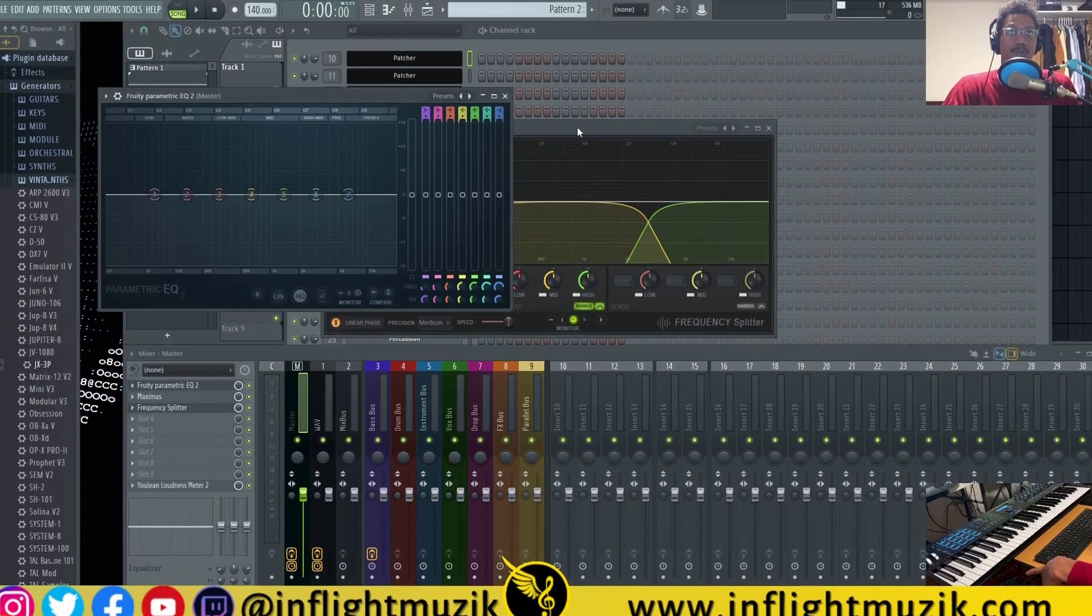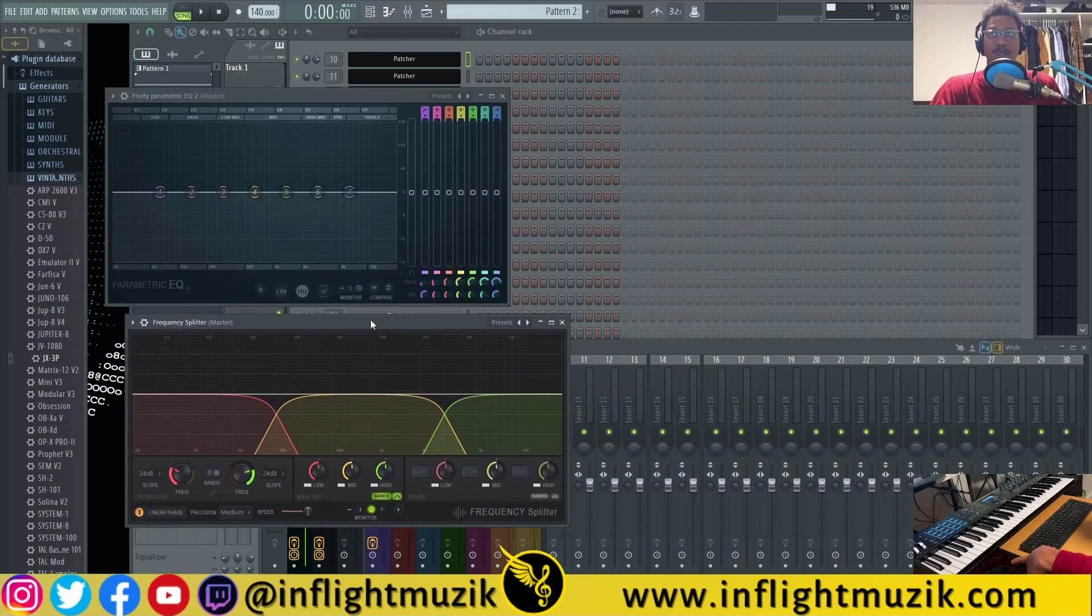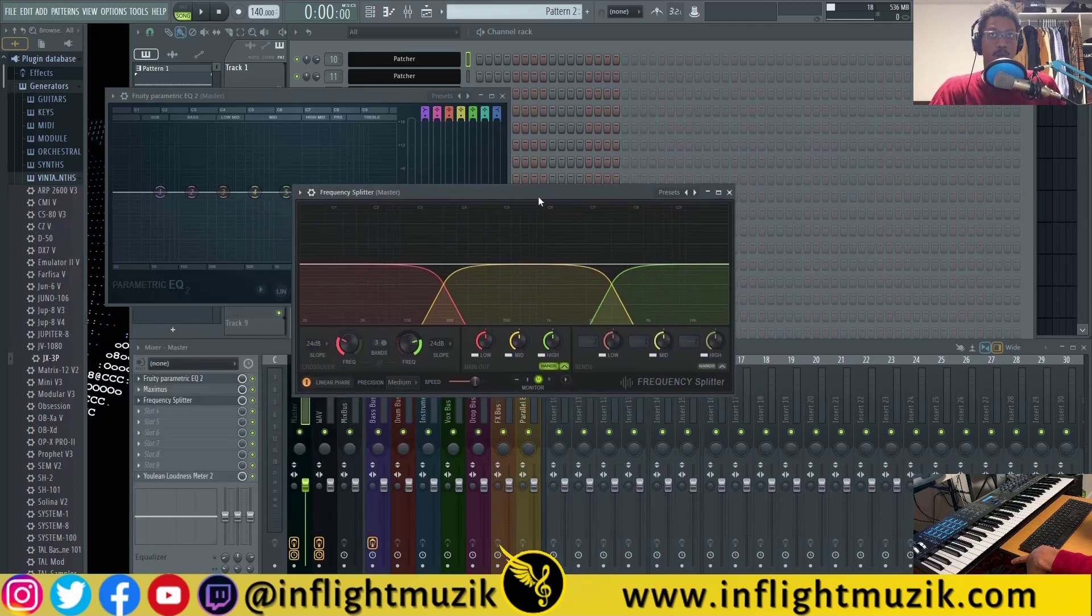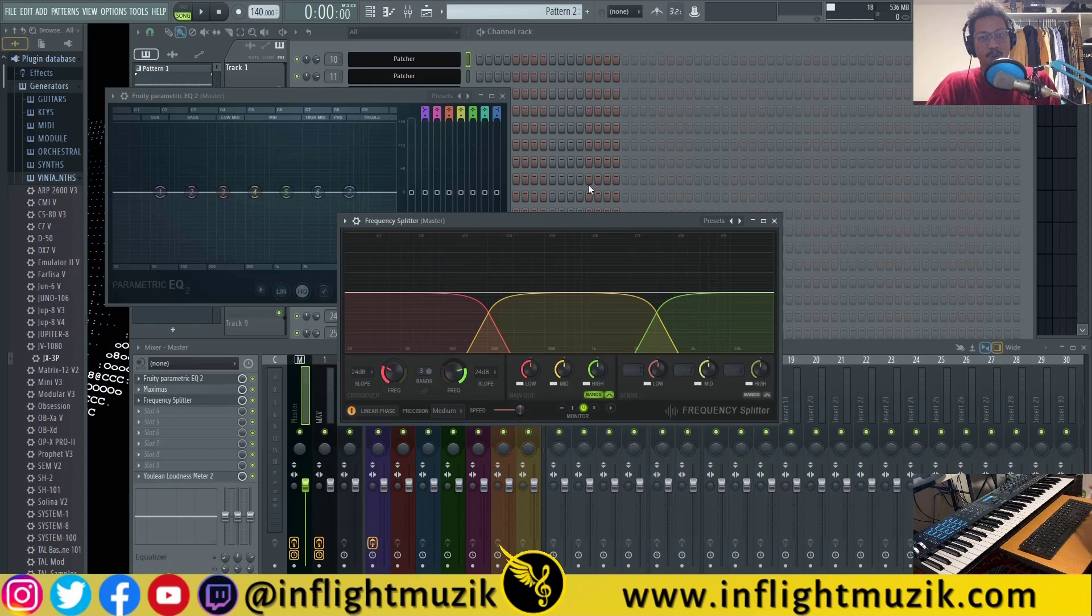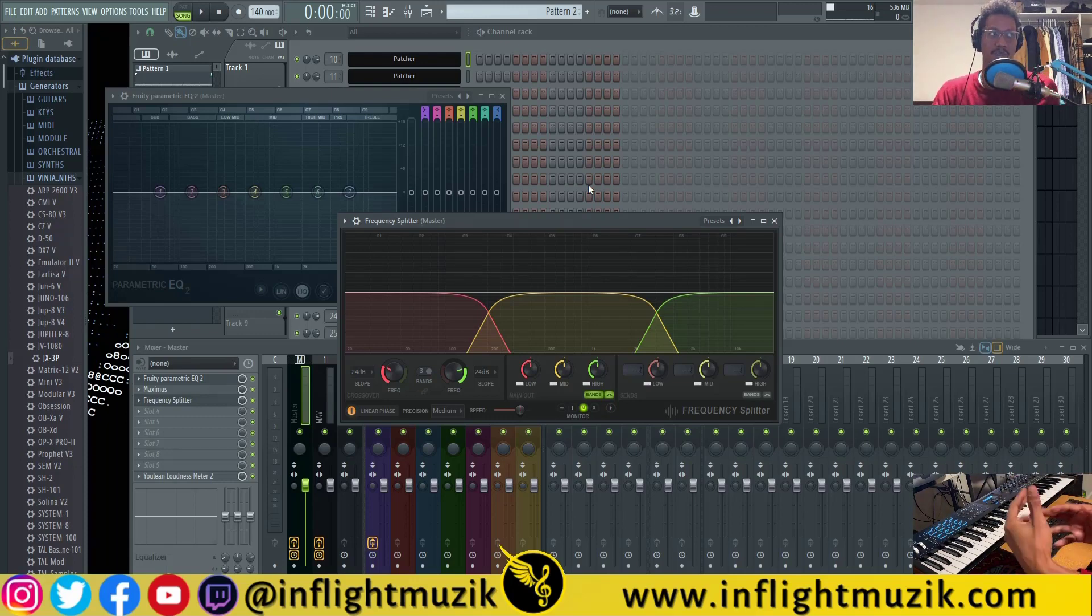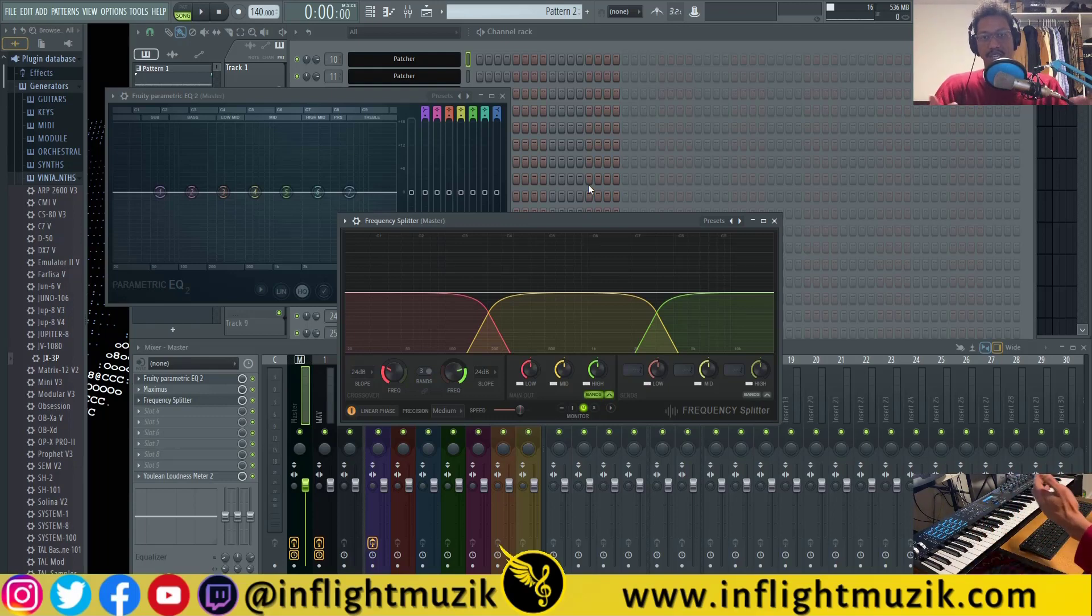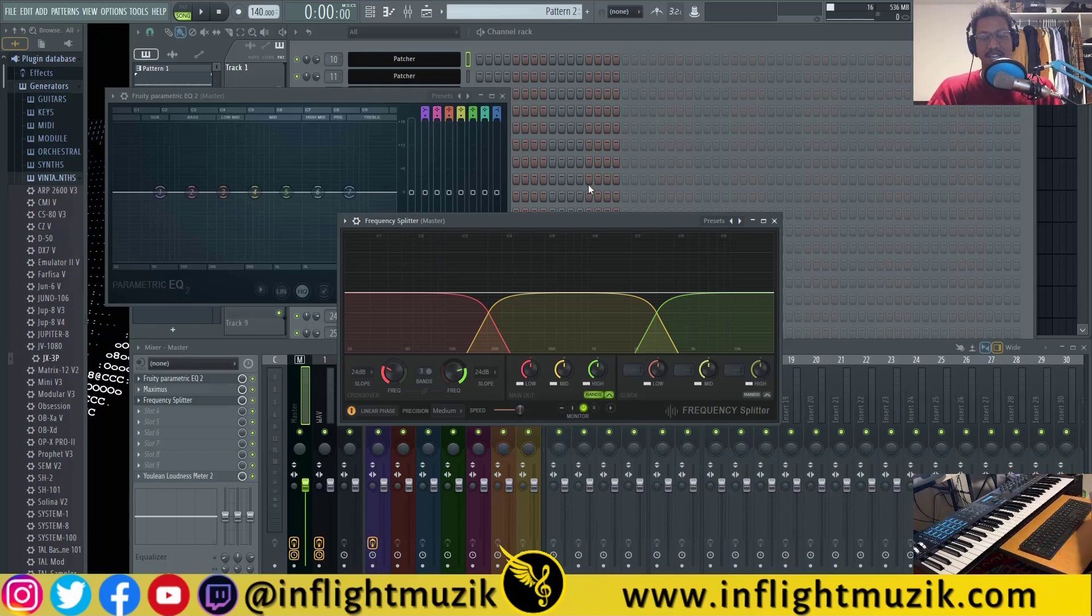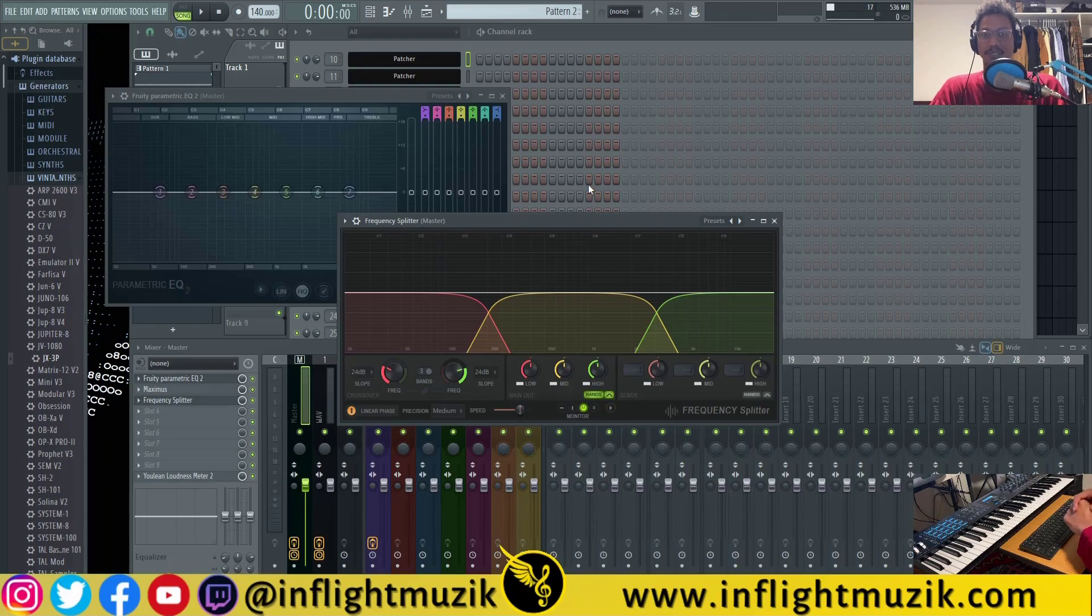Because of the new updates to Parametric EQ2 and Frequency Splitter, I'm going to be dropping a new sidechain tutorial. If you don't know what sidechaining is, it's basically the process of using one signal to manipulate the signal of another. In particular when you sidechain your kick and bass, you're going to be ducking the bass frequencies out of the way for your kick to hit nice and hard. Until then, I'll see you guys in the next one, peace out.